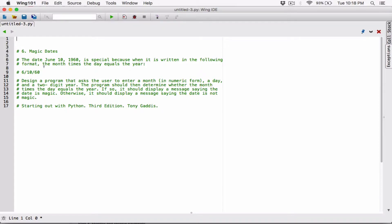Basically, when you have a date in this form and the month times the day — month times day equals the year — so if it's written in this format and 6 times 10 is equal to 60, then that date is magic. If not, then that date is not magic.